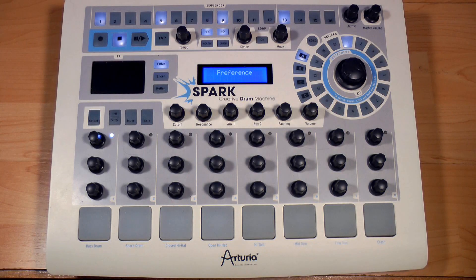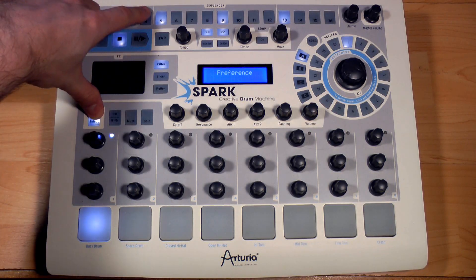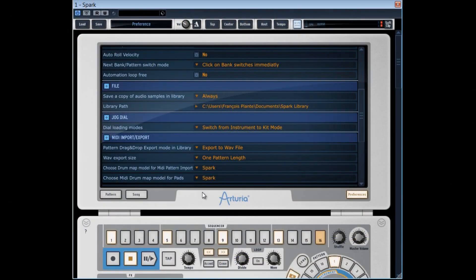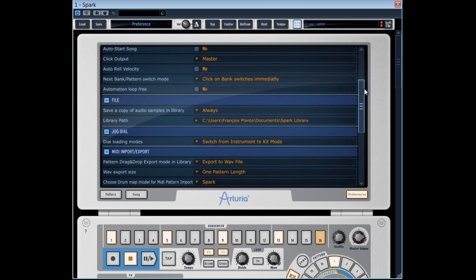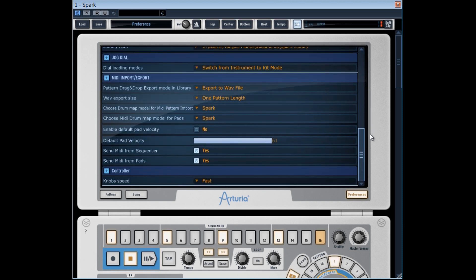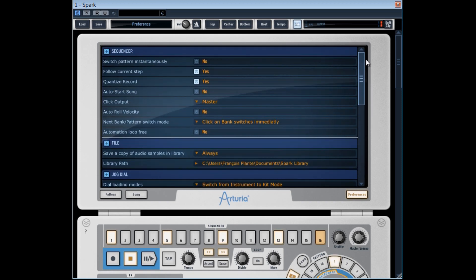By pressing the select plus 4 shortcut, you can have access directly to the preferences window. In this window, you have several options to configure the way Spark will react to the various manipulations.